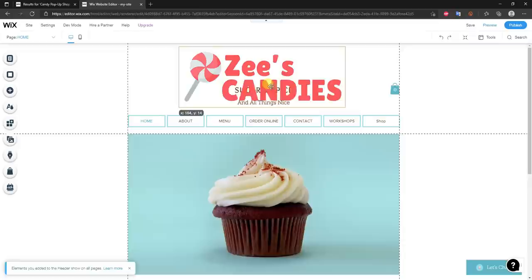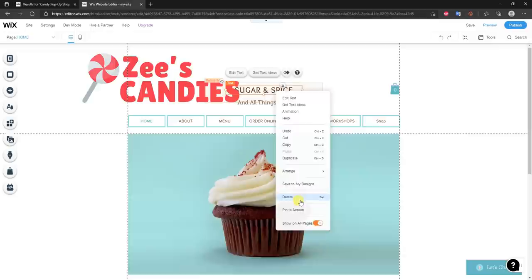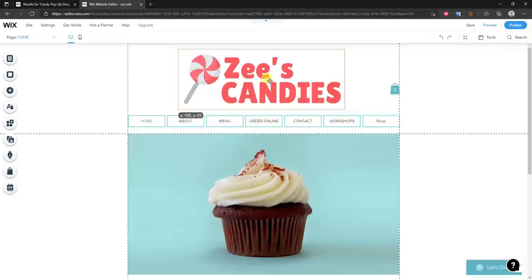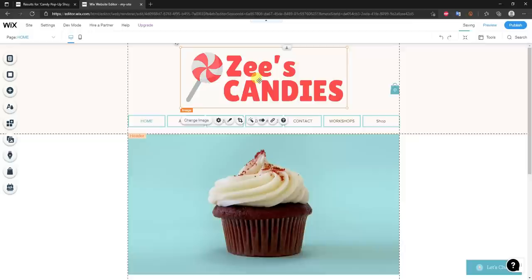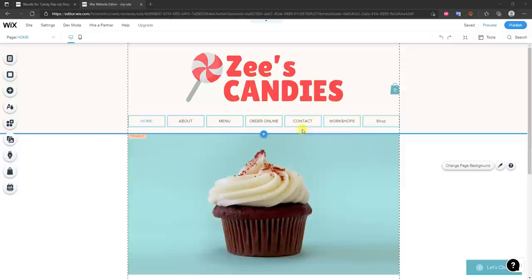I'll drag the logo out of the way so I can also delete the existing text — right-click and delete. Then I'll center the logo by looking for the alignment guide line. Now our logo is up here in the center.